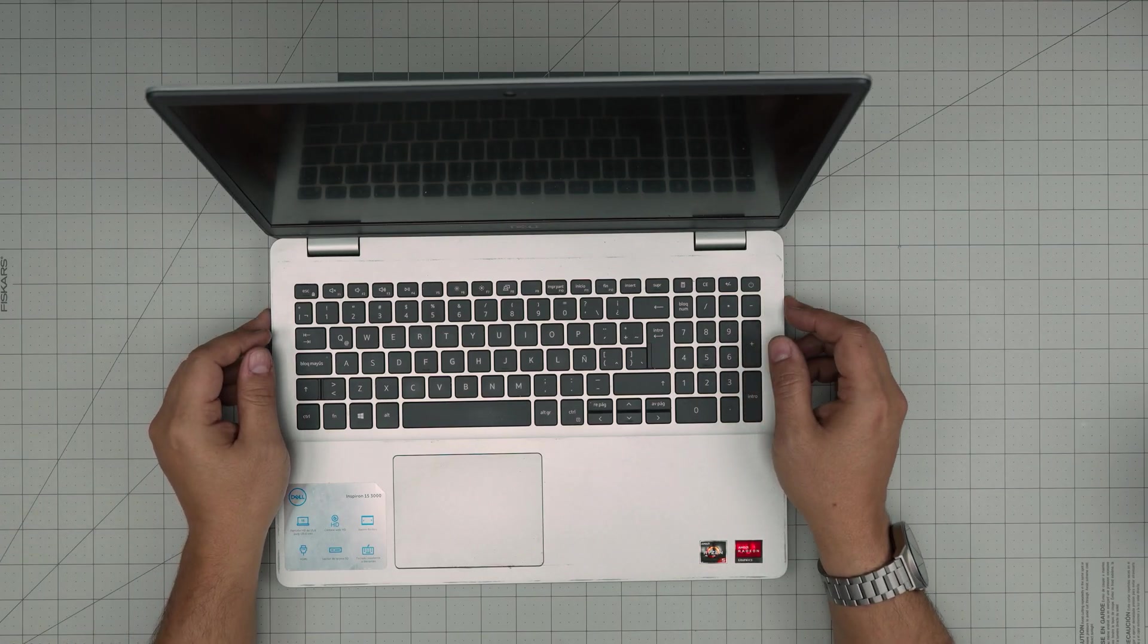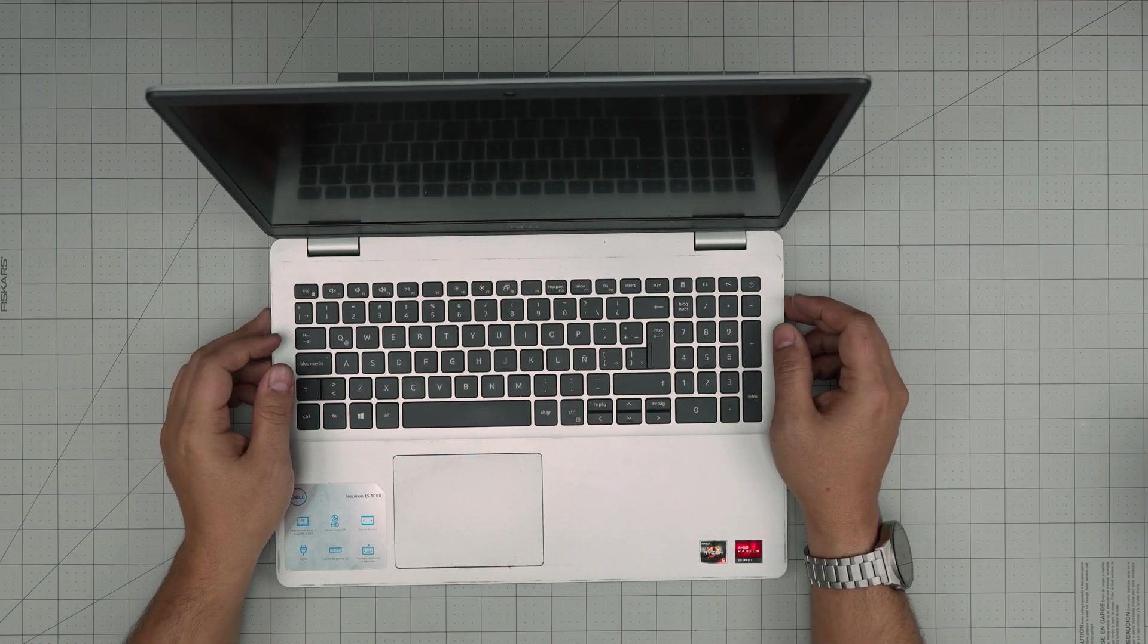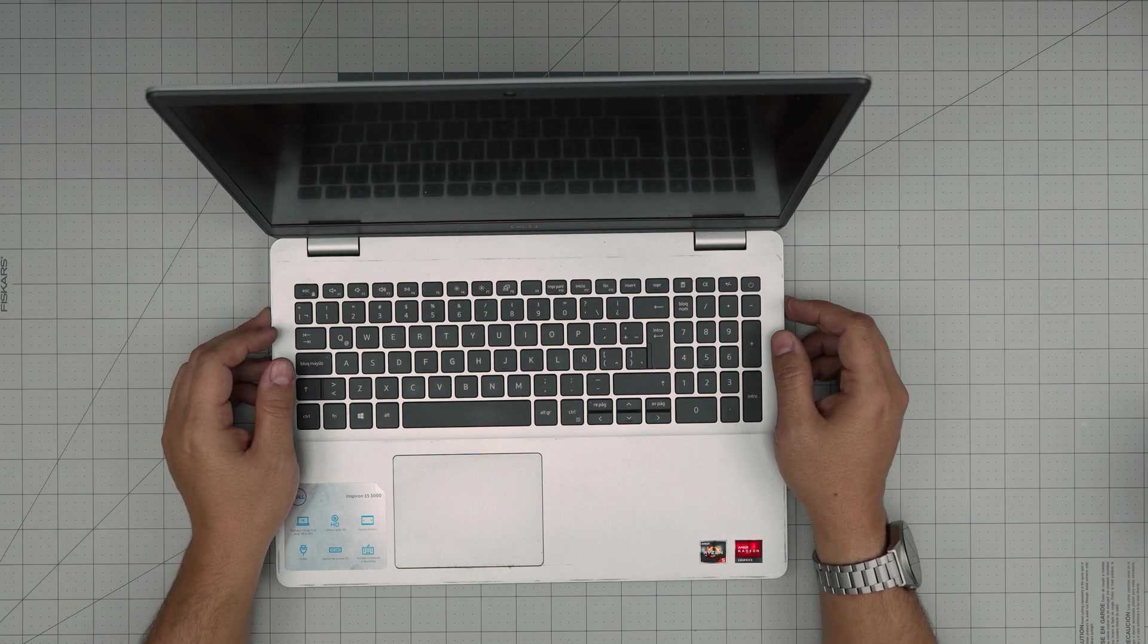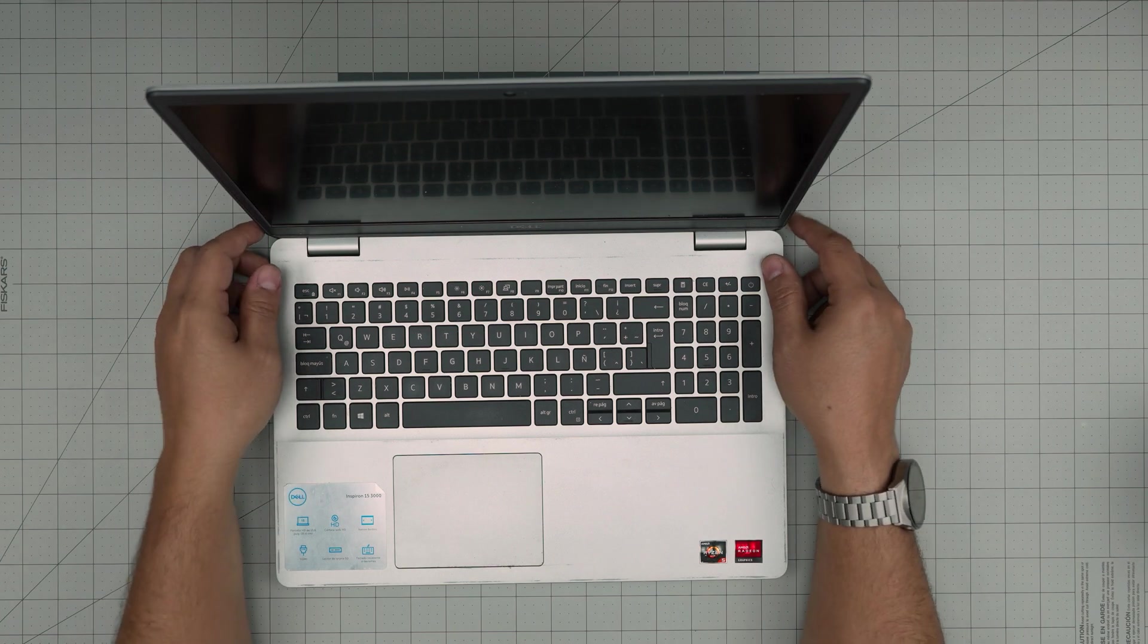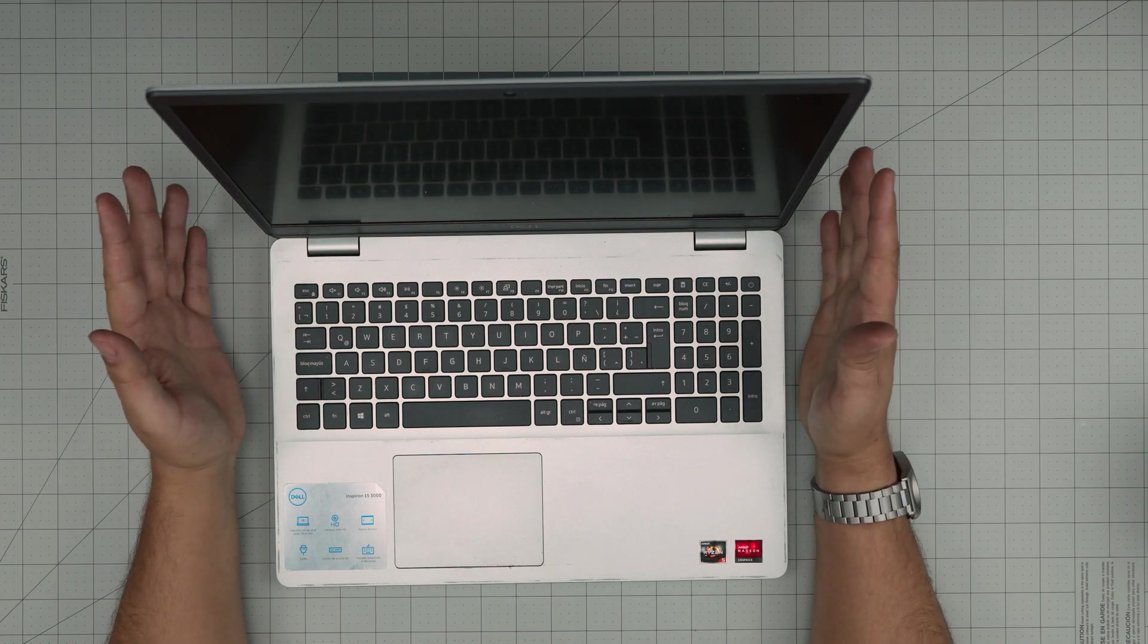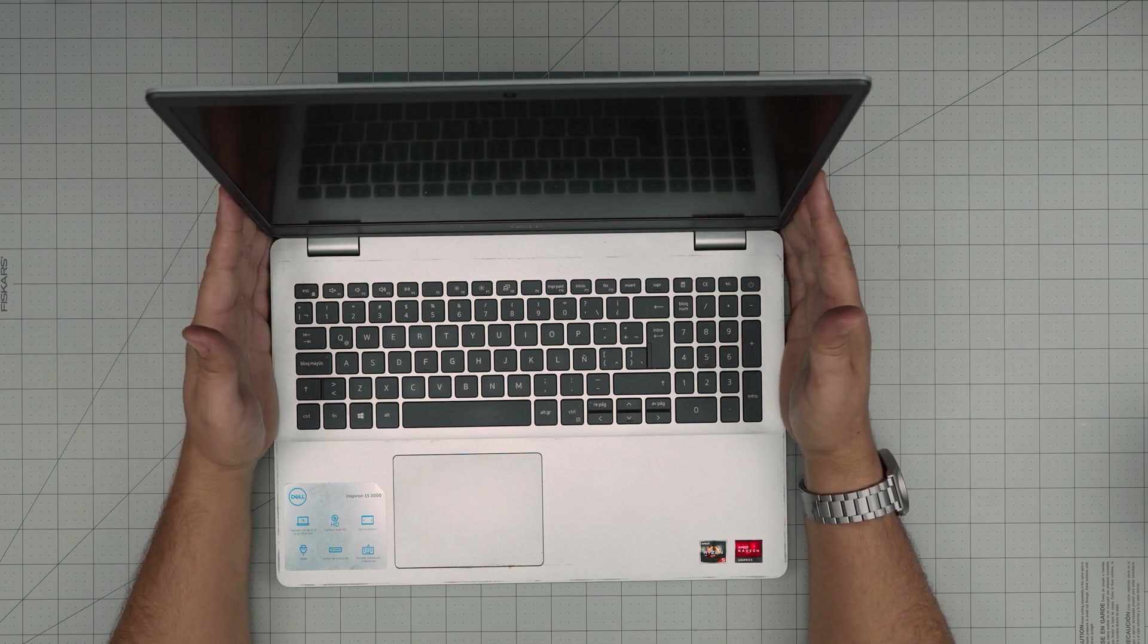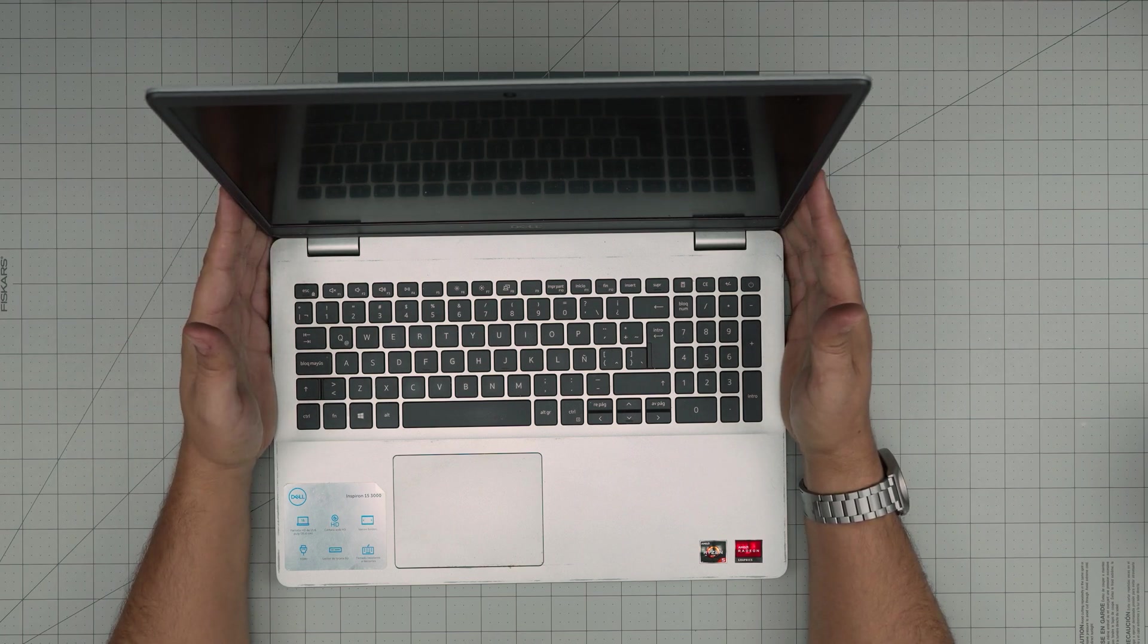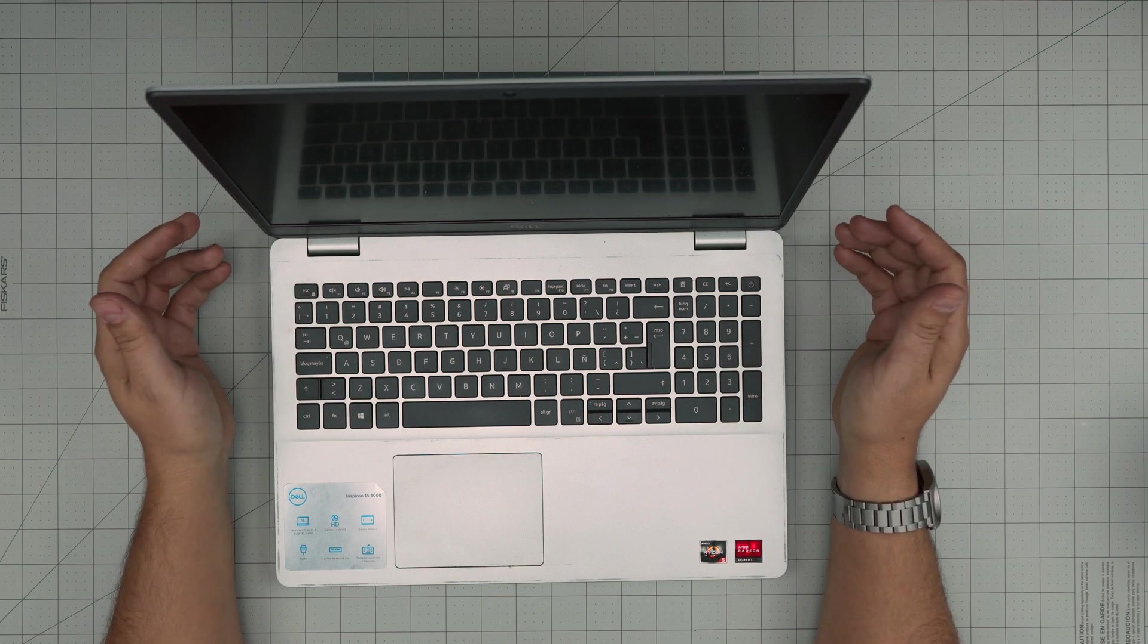Hello everyone, I'm back with another video and in today's video we have a Dell Inspiron 15 3000 series laptop. This exact model is a model 3505.